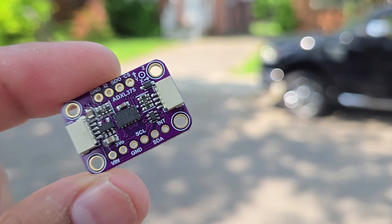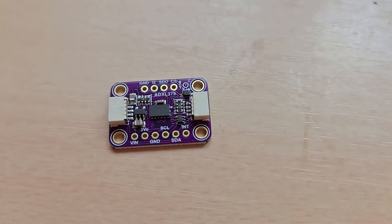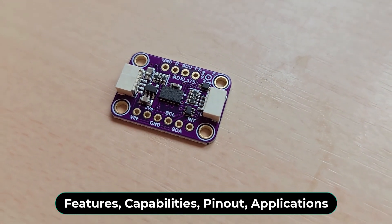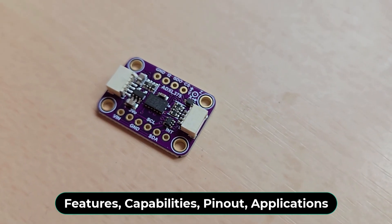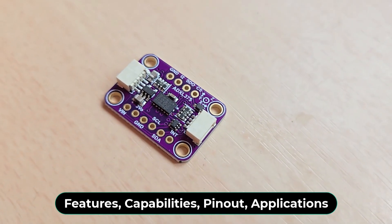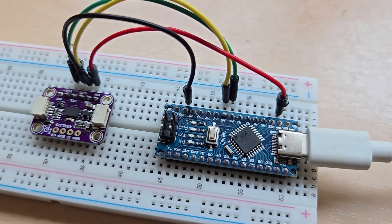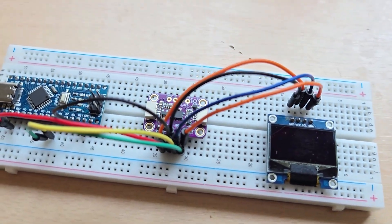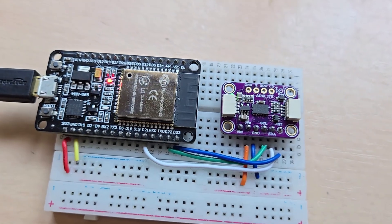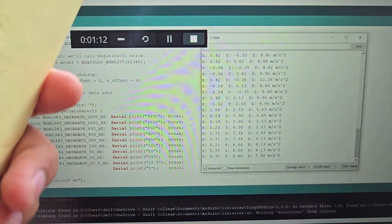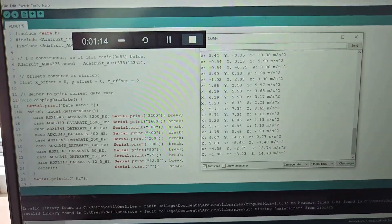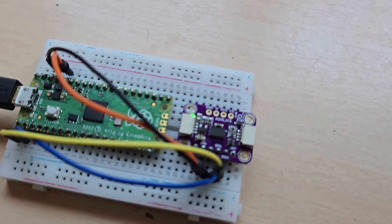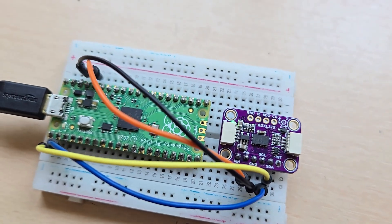In this tutorial, we will first go through the ADXL375 features, capabilities, pinout, and other details. Then I will show you how you can use this sensor with Arduino or ESP32 using C++ code. We can also write a MicroPython code and use the ADXL375 with the Raspberry Pi Pico.